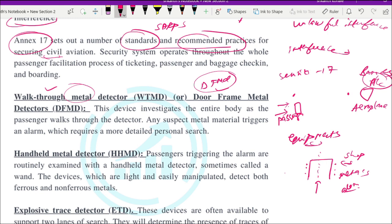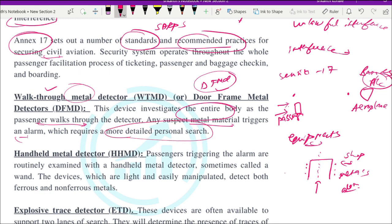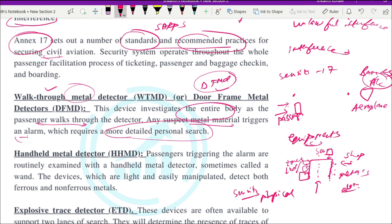The DFMD investigates the entire body as a passenger walks through the detector. Any suspected material triggers an alarm, requiring more detailed personal check. The device has three or four zones — when metal is detected in a zone, the LED for that area glows. The security personnel observes those lights and proceeds to physically check the passenger for any metal items.